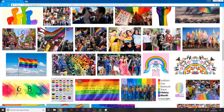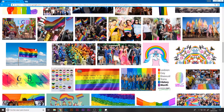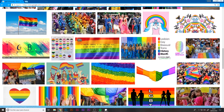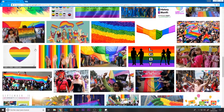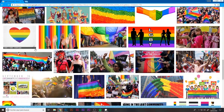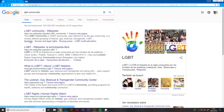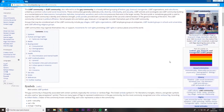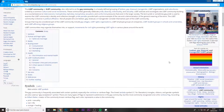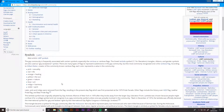This movement calls for tolerance and equal rights for LGBT people, since there is still a denial of full LGBT rights. LGBT stands for Lesbian, Gay, Bisexual and Transgender, which are the main representative groups of this movement.